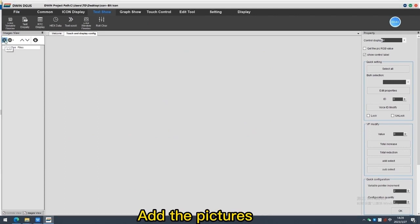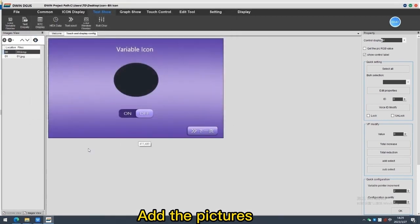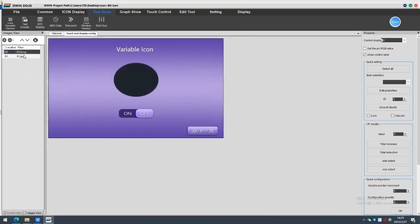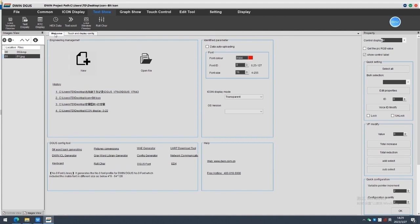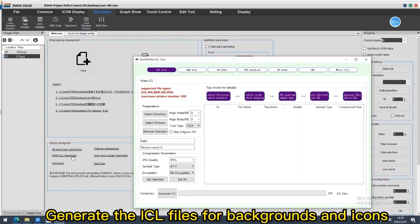Add the pictures. Generate the ICL files for backgrounds and icons.